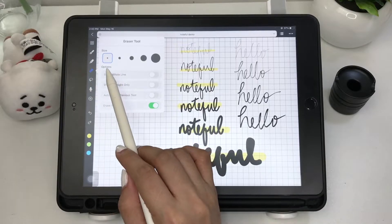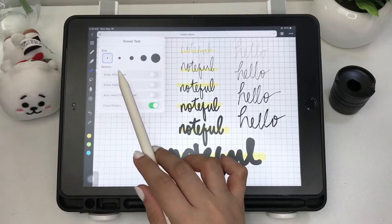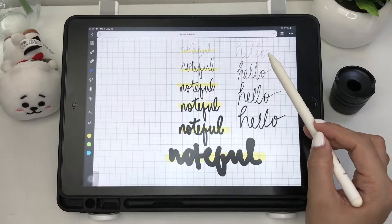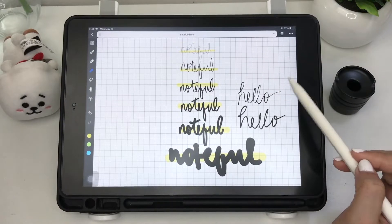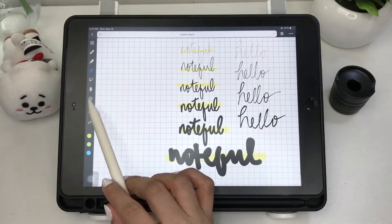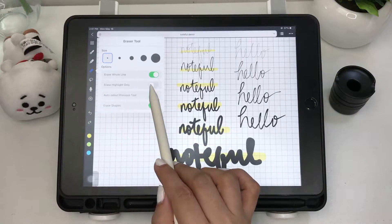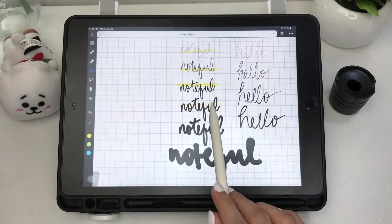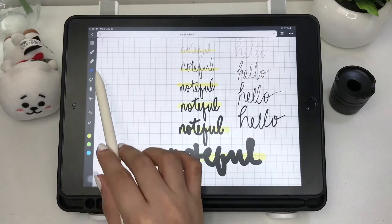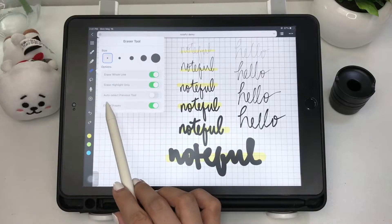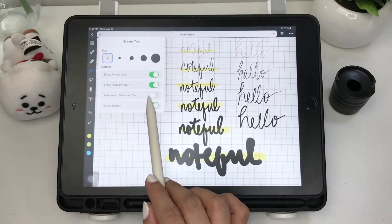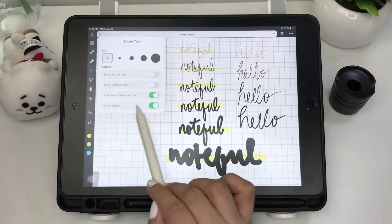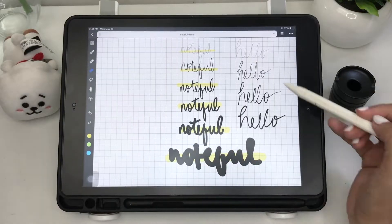Next is the eraser tool. There's a size option and options to erase the whole line or stroke, erase the highlight only, and erase shapes only. You can enable all of these or, to erase partially, disable all of them.